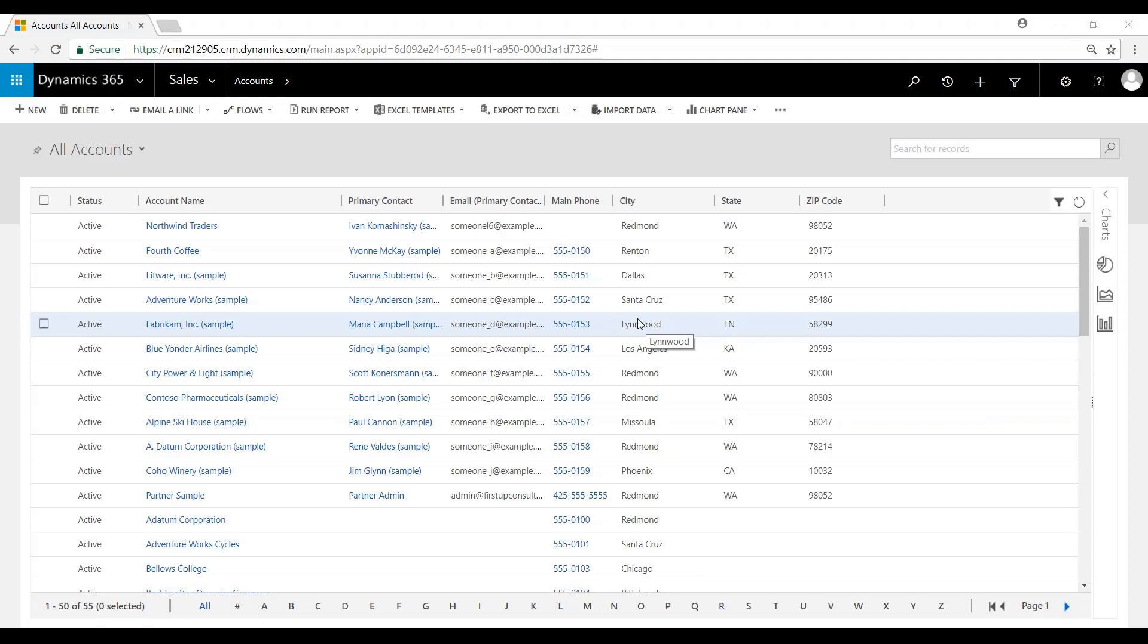In this video, we are going to review System Views. There are four types of System Views: Quick Find, Advanced Find, Associated, and Lookup.